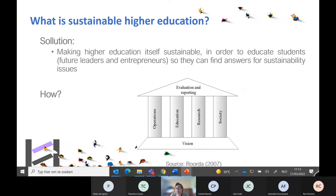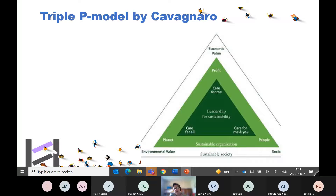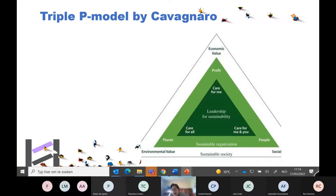We used the Triple P model by Cavagnaro — the light green triangle and the balance between people, planet, and profit. But Cavagnaro made this Triple P model transferable to three levels. You have the dark green triangle at the individual level — care for me, care for you and me, and care for all. Then there is an organizational level with people, planet, and profit. And above that, a societal level where you look at economic, environmental, and social value.